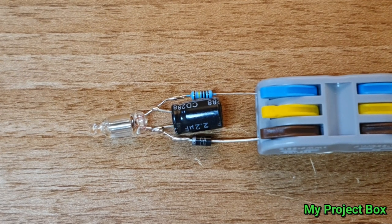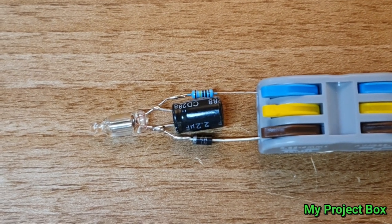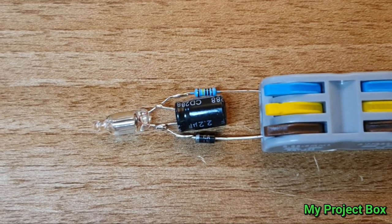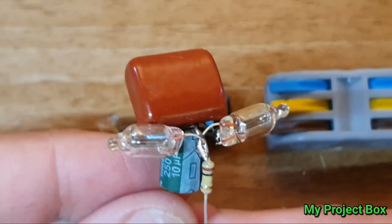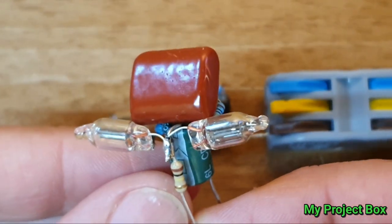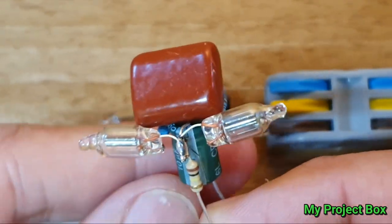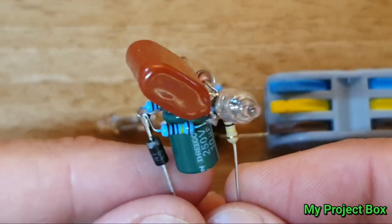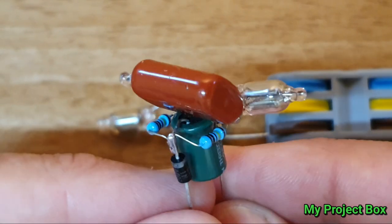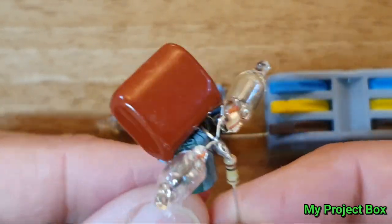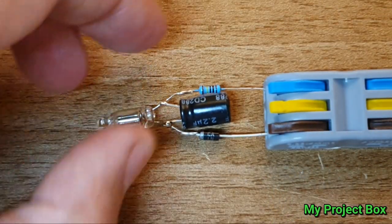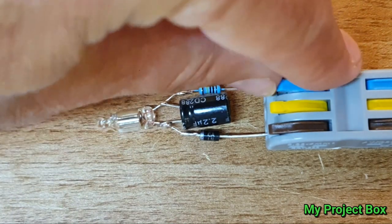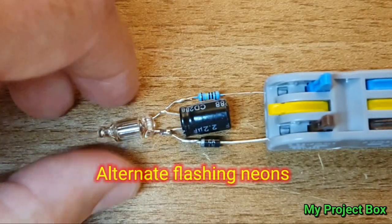Now you can take this one step further and effectively you can connect two neon lamps together in more or less the same arrangement, slightly different arrangement. And then you can do alternate flashing LEDs.